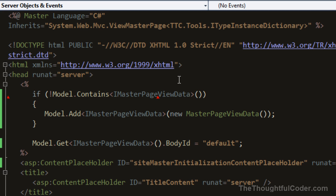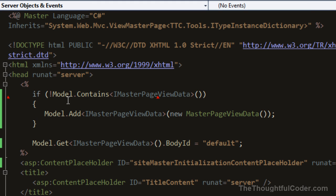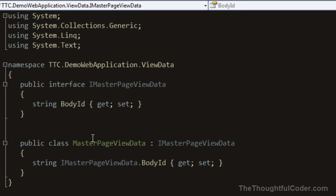You could do the same thing with ViewData, which is the default mechanism to pass data from an ASP.NET MVC controller to the view, and the same principle would work. In my master page, I'm checking the model to see if it contains this type. If I go to the definition of the interface, it's just a string with a property called body ID.